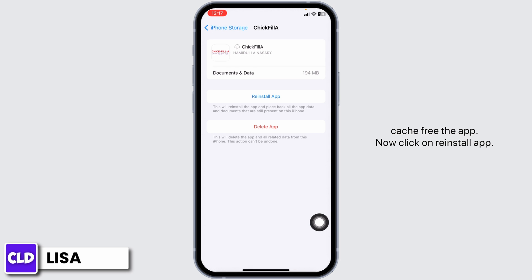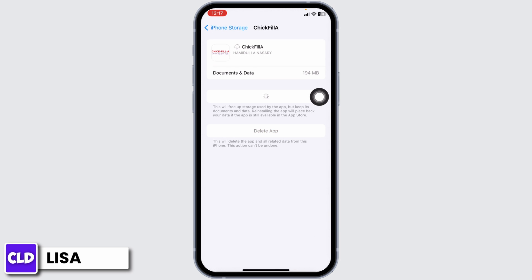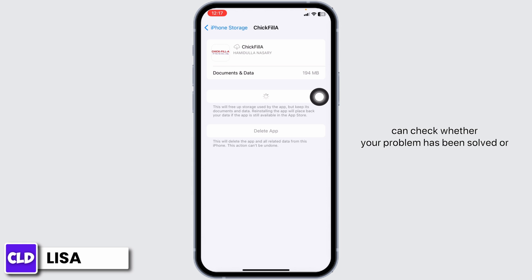Offloading the app clears the cache for the app. Now, click on Reinstall App. After completion of the reinstallation process, you can check whether your problem has been solved or not.